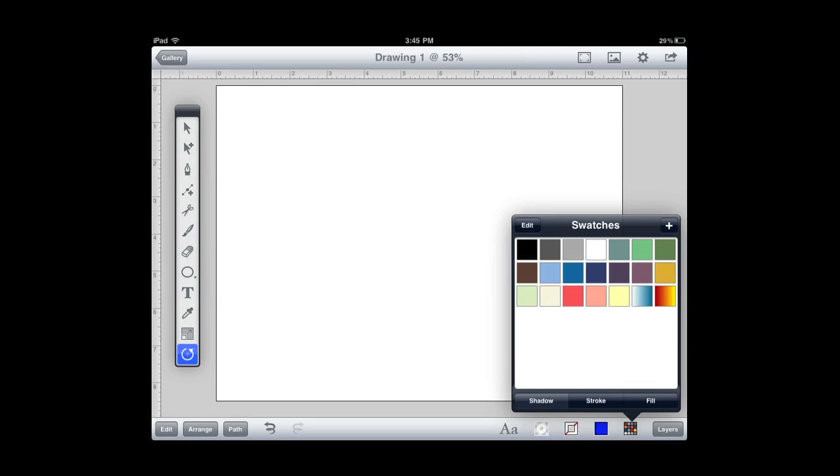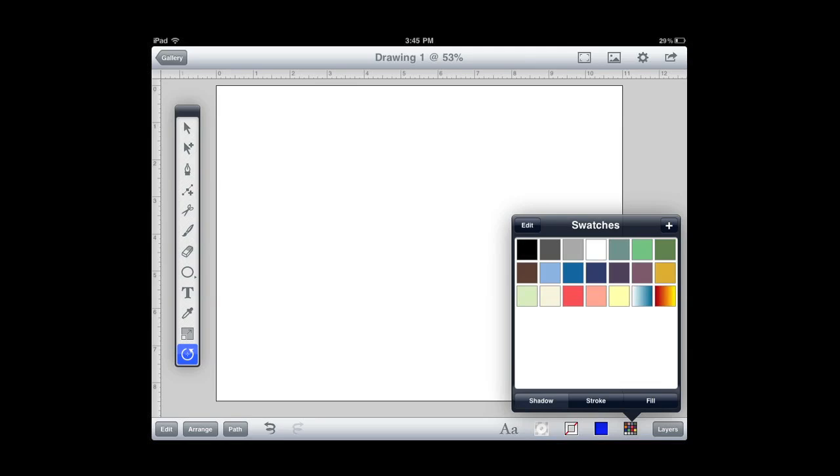And then finally, a vector-based drawing program wouldn't be without layers. Layers allows you to put different parts of your drawing on different layers so that you can kind of separate them. And even though it's one drawing, they don't interfere with each other when you're editing them or creating them.